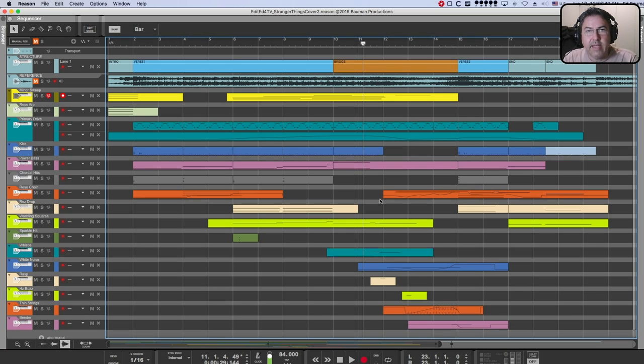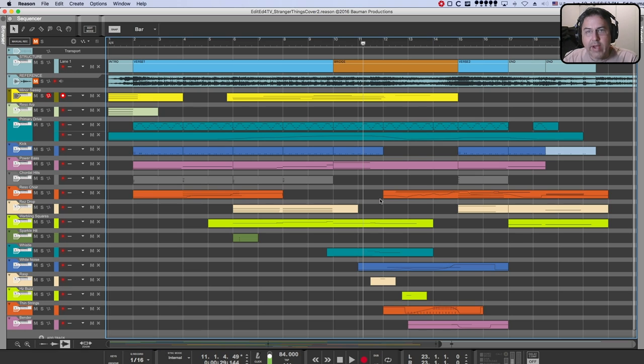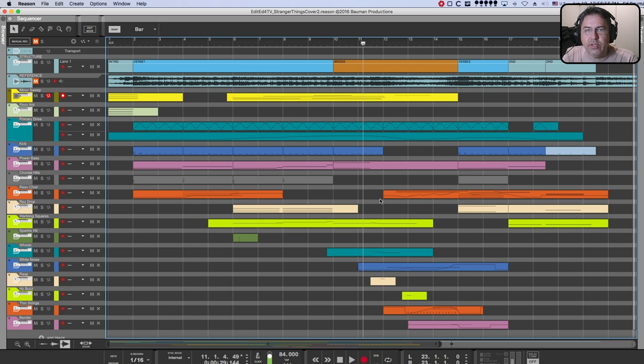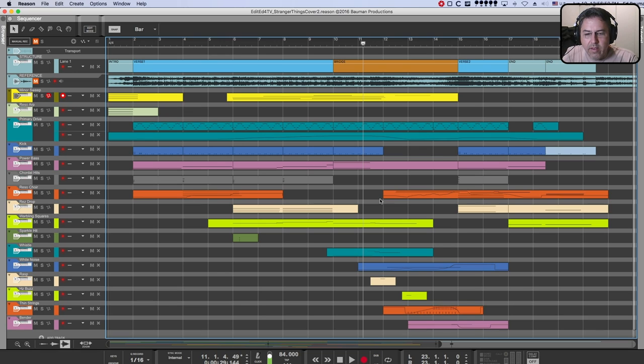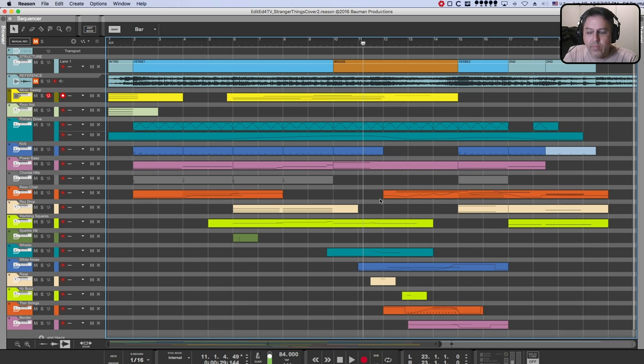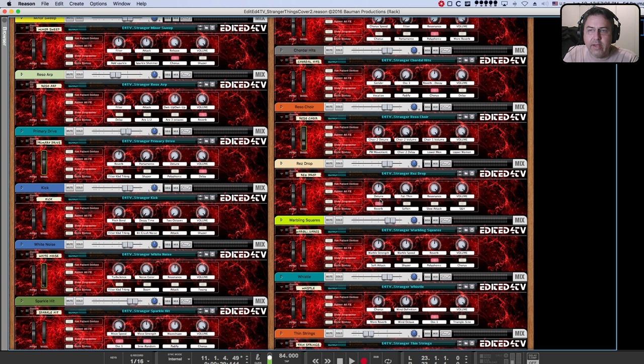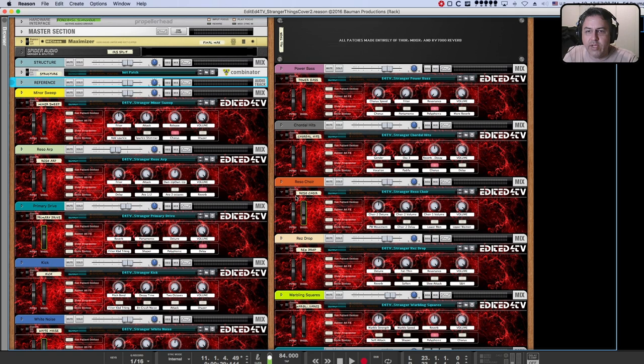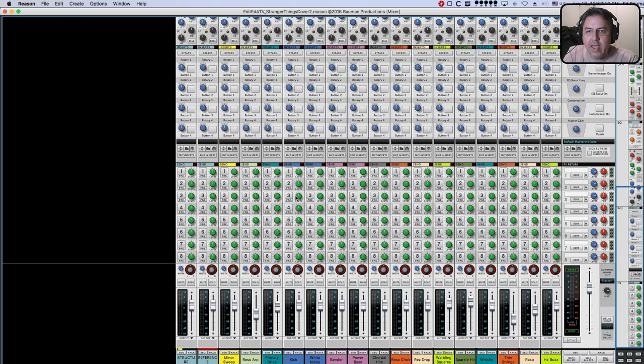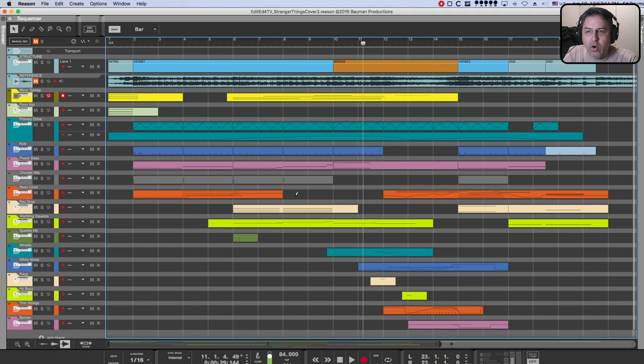Hey everybody, this is Ed Bauman, Edited for TV. I'm going to be going over my Stranger Things refill, which I created about two years ago, right after the first season of Stranger Things. And this is a song I recreated off the main theme from Stranger Things. So let's take a quick listen at what we're going to be going over today.